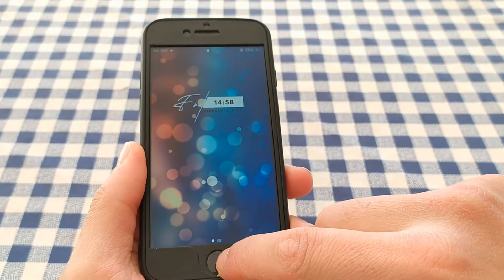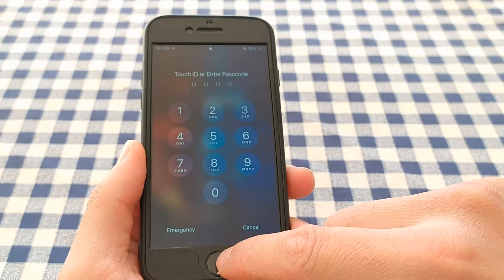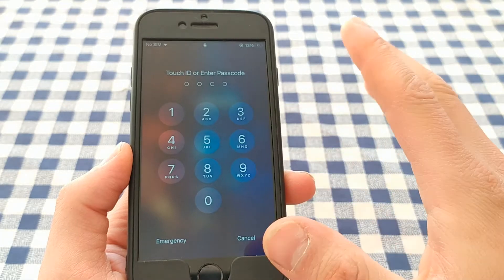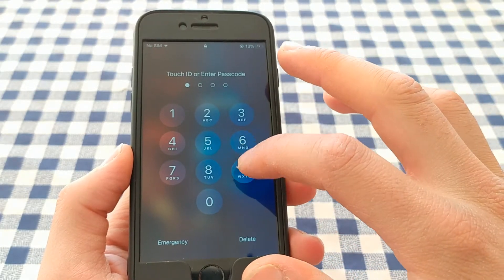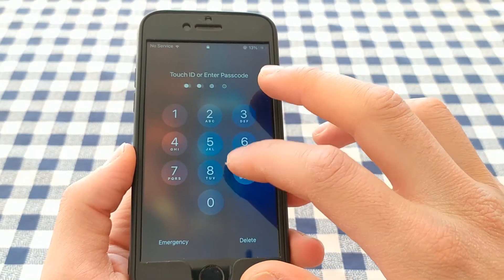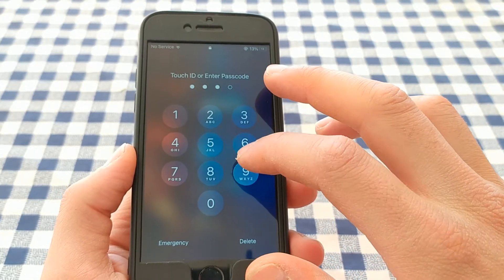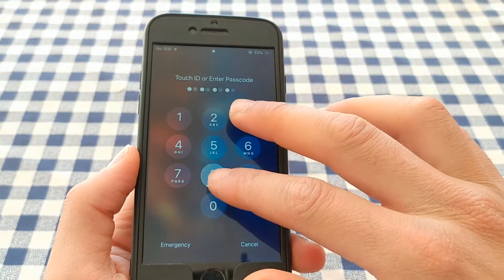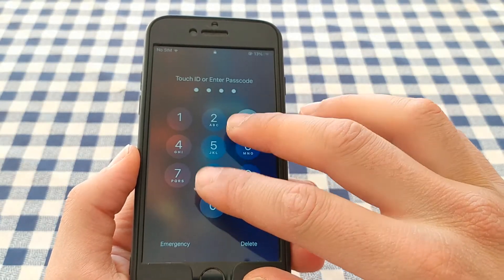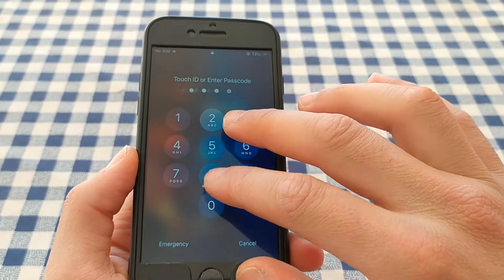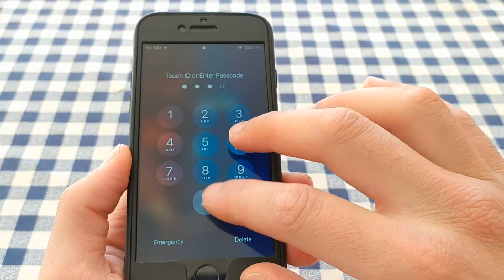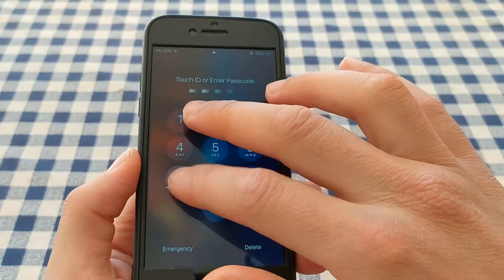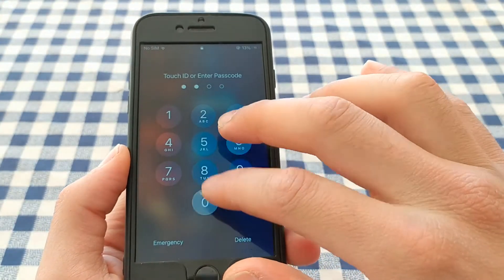In this video I will show you how to get unlimited passcode attempts on iOS. This method will allow you to enter the passcode indefinitely, so you will never see the 'iPhone is disabled' screen again. Your device will never be disabled even if you accidentally enter the passcode a thousand times.